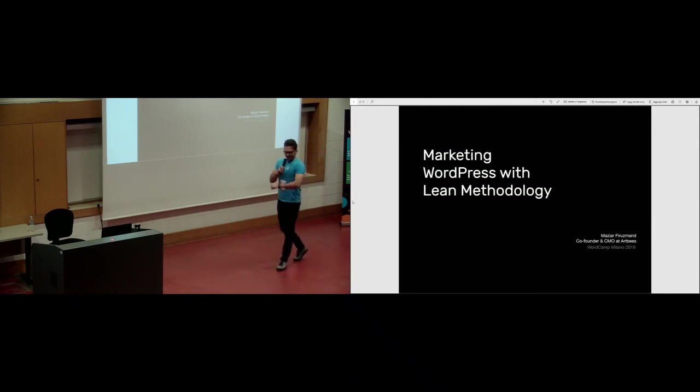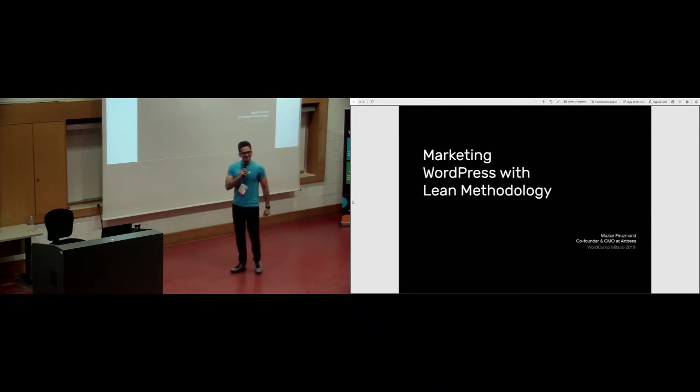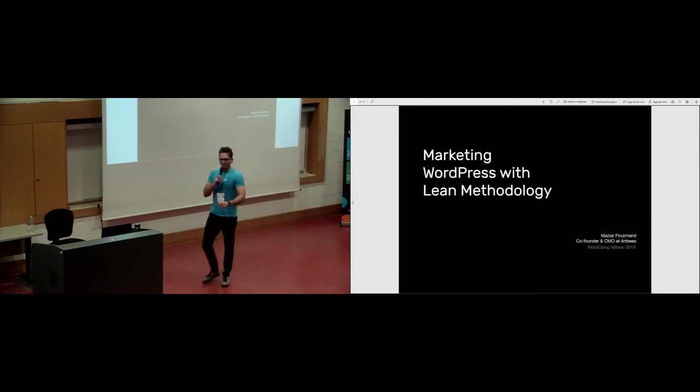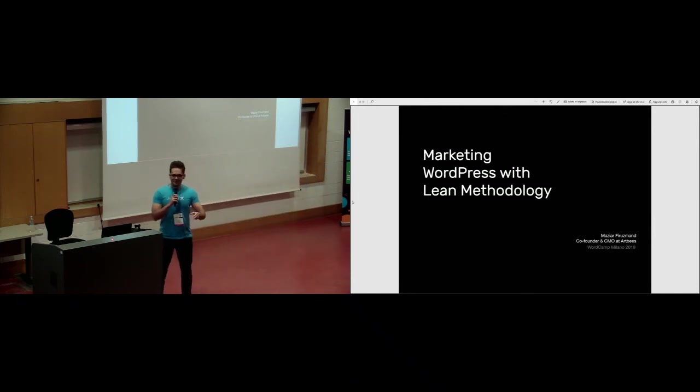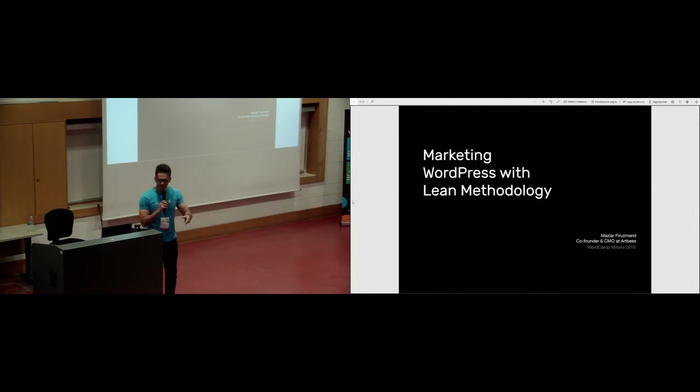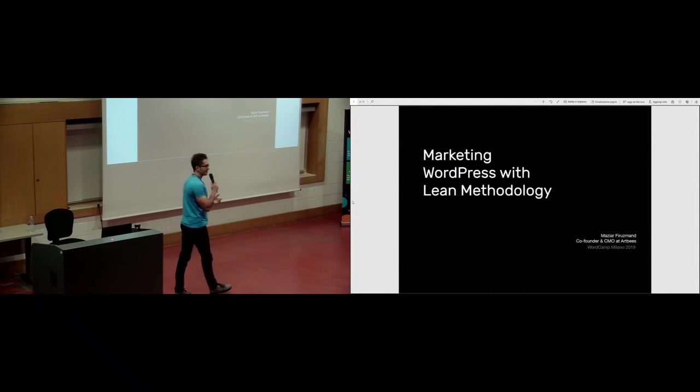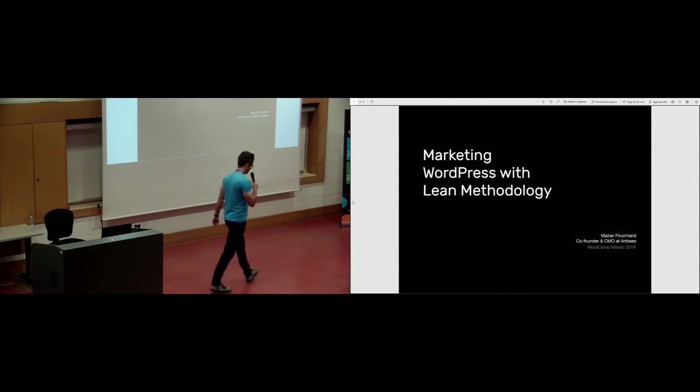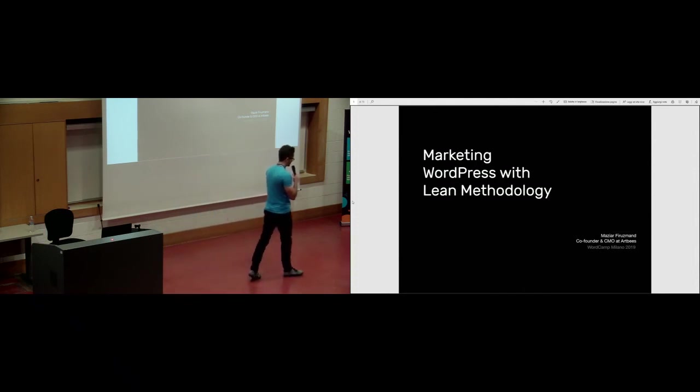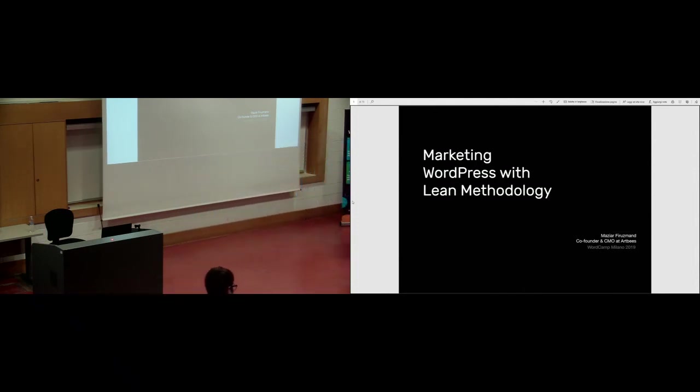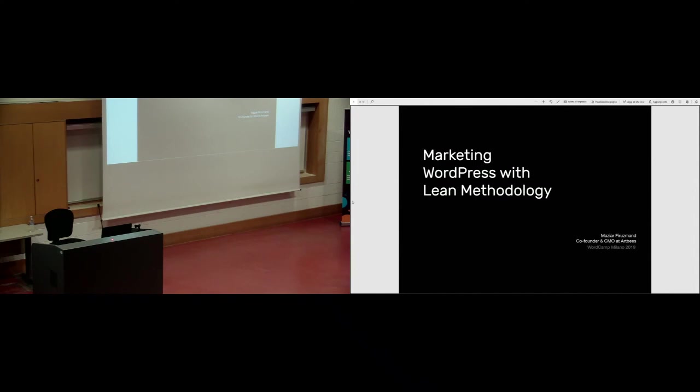So, I have 30 minutes. My name is Maziar, I am a co-founder and CMO in my company ArtBiz. We create premium WordPress themes. I am going to talk about marketing but I will try to explore a different approach to marketing than the regular or classic or commonly known marketing. I am going to look at marketing from the perspective of lean methodology.